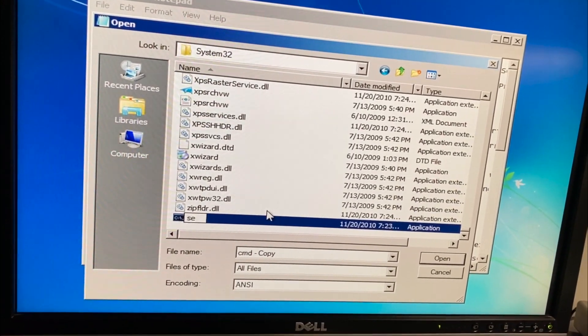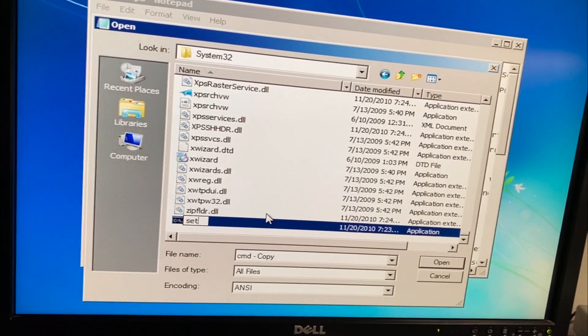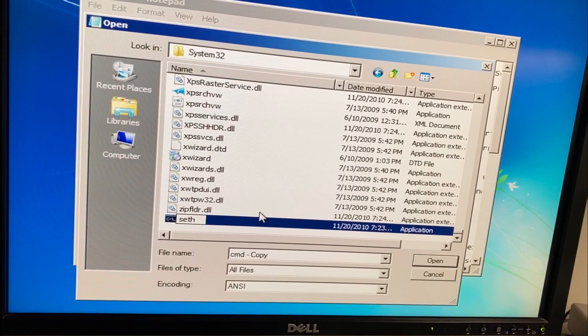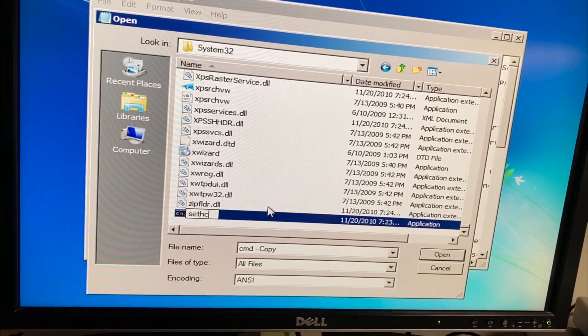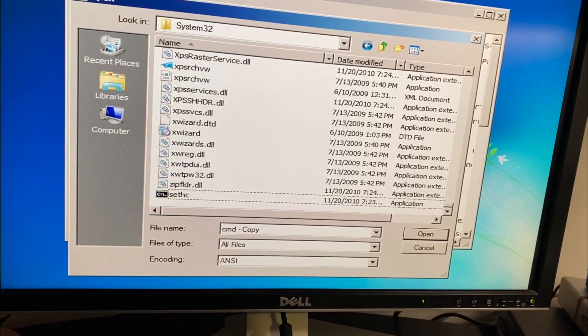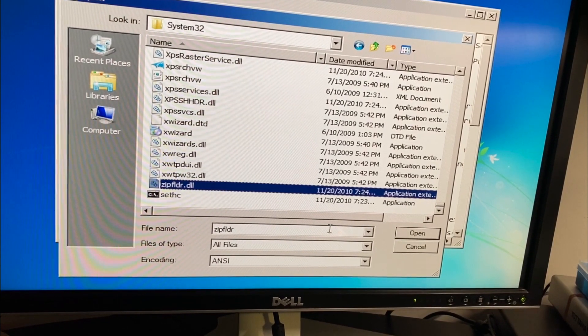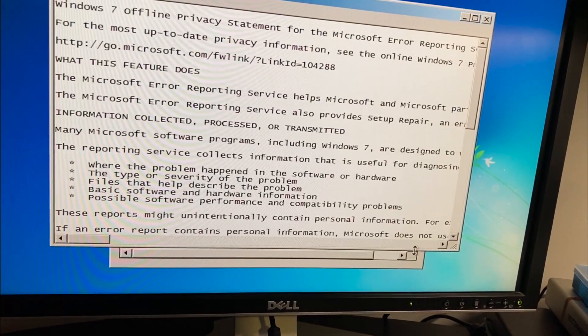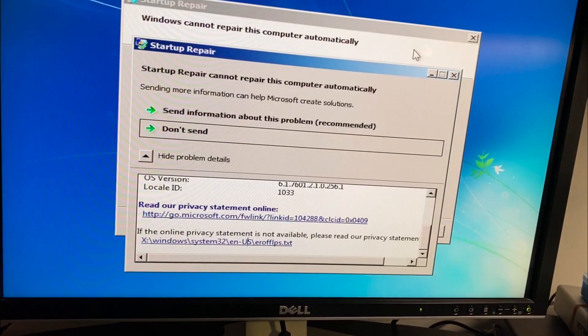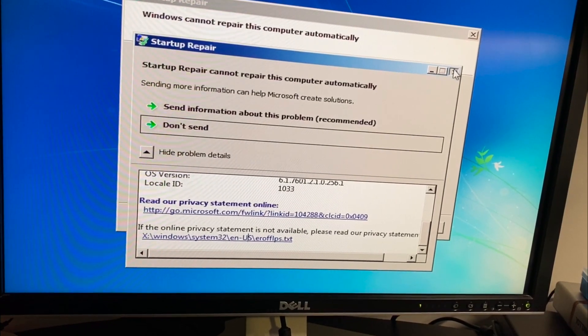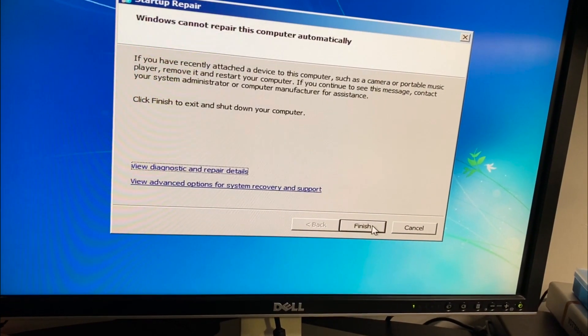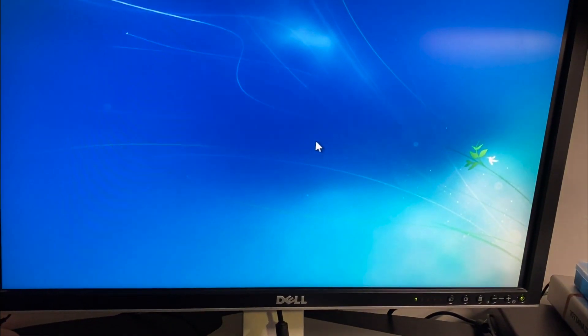Now paste the copy into the same folder and rename it to sethc.exe. Done. Close and cancel everything, then click Finish and restart the computer.